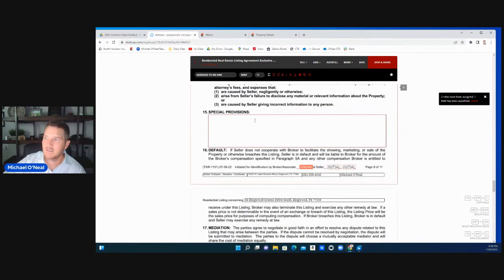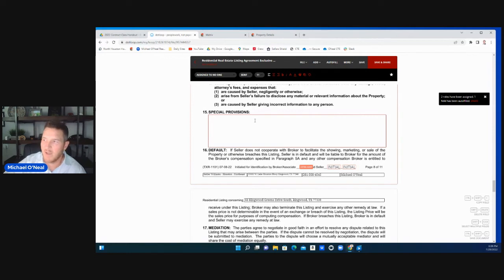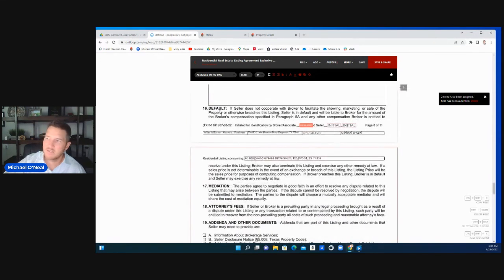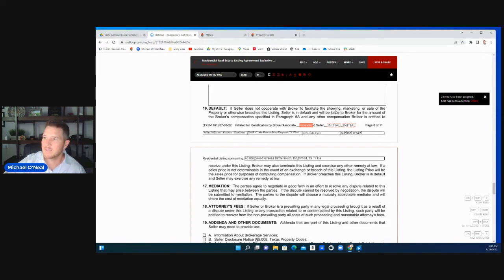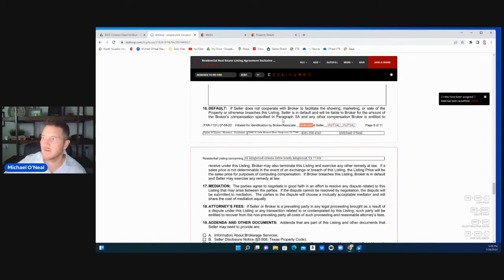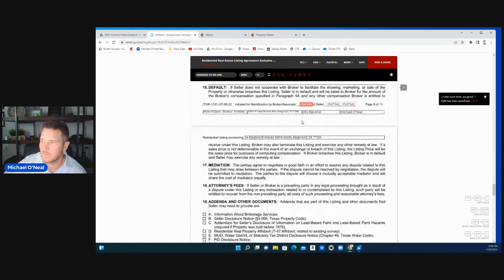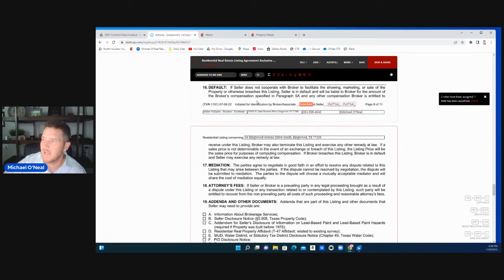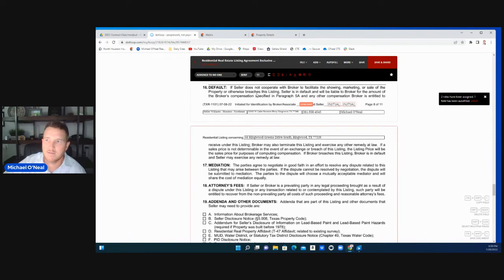Special provisions. We try not to put very much information in here unless something needs to be in there. We don't like to add a lot into the special provisions, but if you have something that qualifies for special provision, you would enter that here. Default. This was added this year. Make sure they understand this information. If the seller does not cooperate with the broker to facilitate the showing, marketing or sale of the property or otherwise breaches the listing, seller is in default and will be liable to the broker for the amount that goes in paragraph five. In this one that was 6% where we get the compensation, brokers entitled to receive under the listing. Make sure they understand this, that it's not just a one-sided contract. They've added this verbiage here really in my mindset to just make it more clear to both parties, the seller and the brokerage.